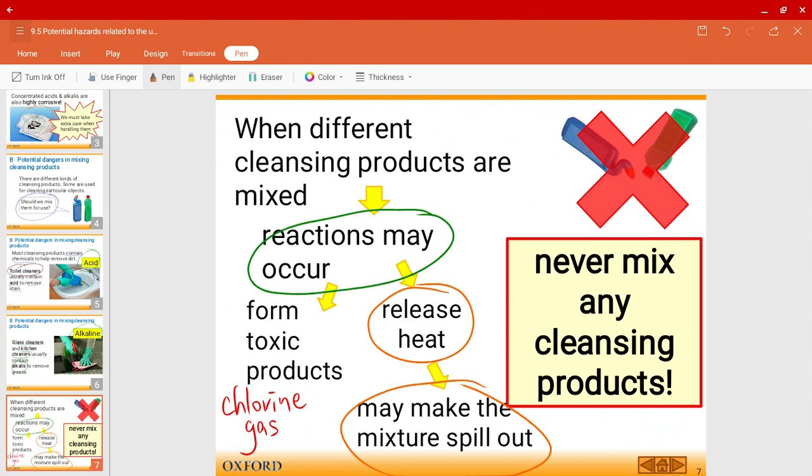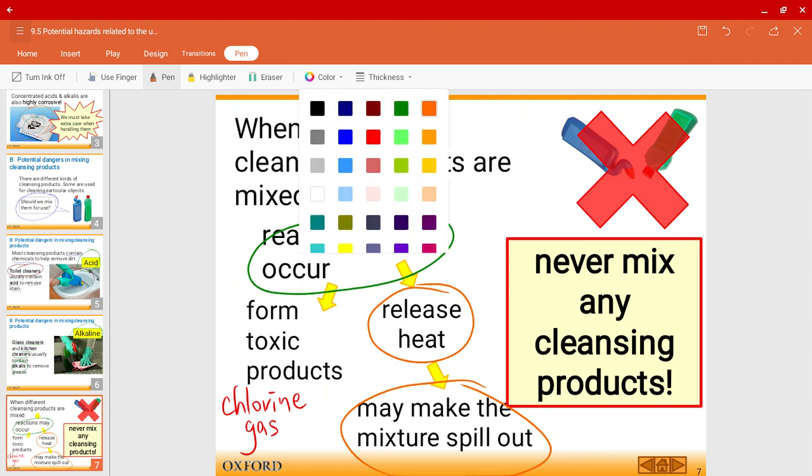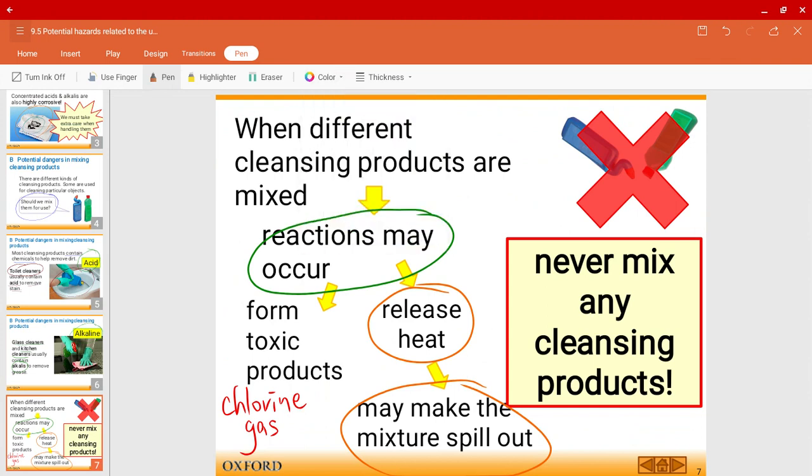So just to let you guys know: never mix any cleansing products together. You can also let your parents know, because of the nature of these products being either acidic or alkaline.